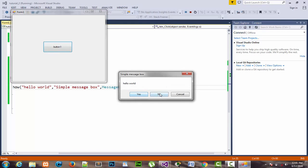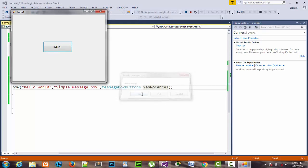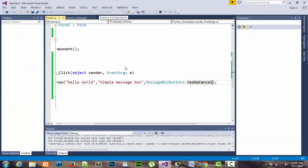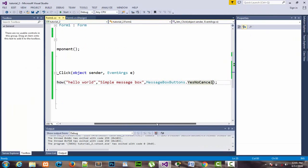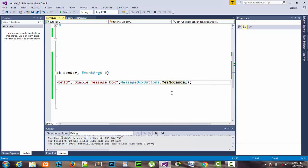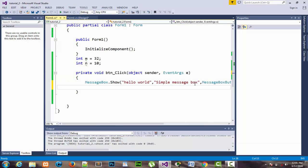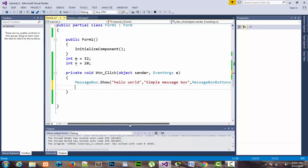You can also make conditional statements based on these three buttons — Yes, No, and Cancel. If the user presses Yes, what should happen? If they press No or Cancel, what code should be executed? Let me show you how you can do that.